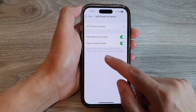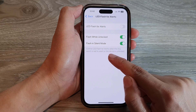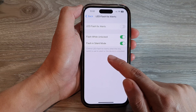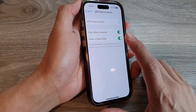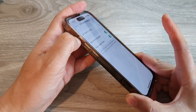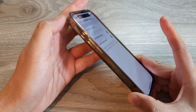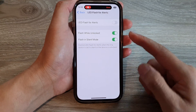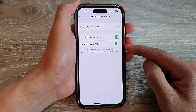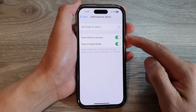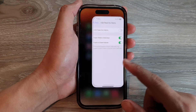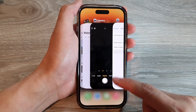This controls LED flash for alert when the ring switch is set to silent or the device is unlocked. So if you put your phone on silent, you can choose whether the phone will flash or not for the alert when it is in silent mode. After that, you can swipe up to go back to the home screen.